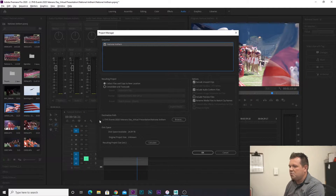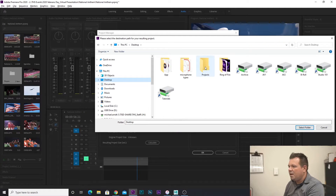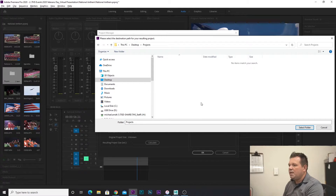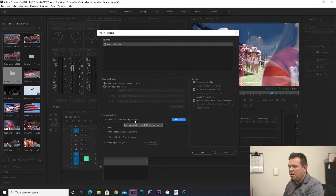The next important thing to do is select your destination path. So we're going to go ahead and click Browse. I'm going to select the desktop — I created a folder on my desktop called Projects, and that's where things are going to be stored for now. I can move them later wherever I want. So I'm going to click Projects, click Select Folder. You can see: Users, Desktop, Projects.